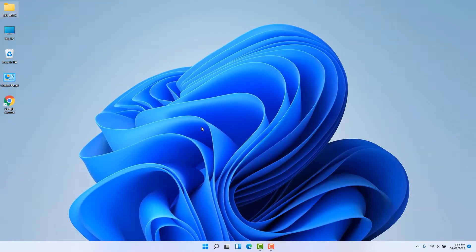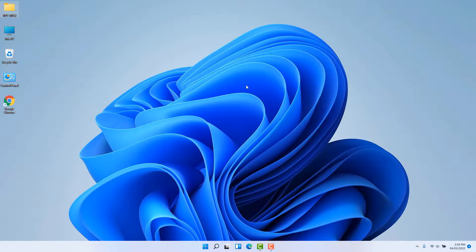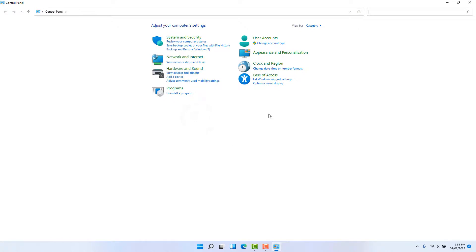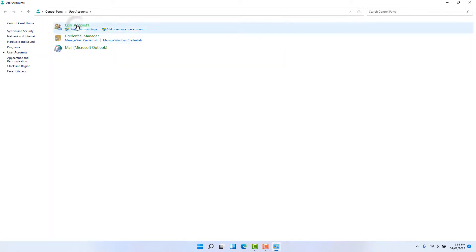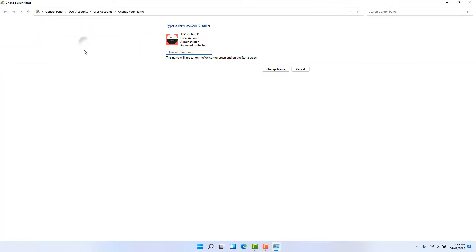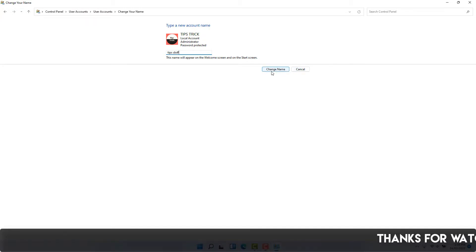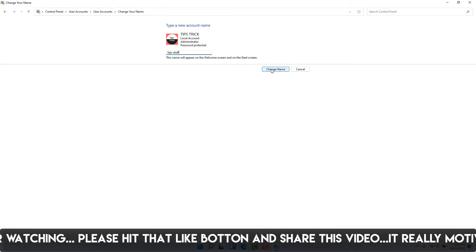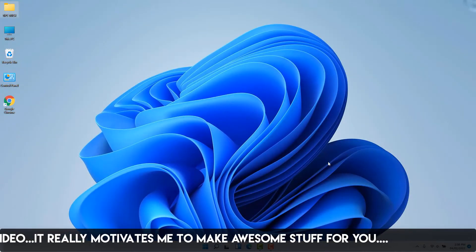One more thing — you might be looking for the computer name but notice it is not changing. That displayed name at login is actually called the username. If you want to change the username, go to the search bar, type Control Panel, open it, click User Accounts, then click User Accounts again, and click Change Your Account Name. You can then simply type a new account name. That's how you can change your computer name or username in Windows 11. Thanks for watching — see you in the next one.